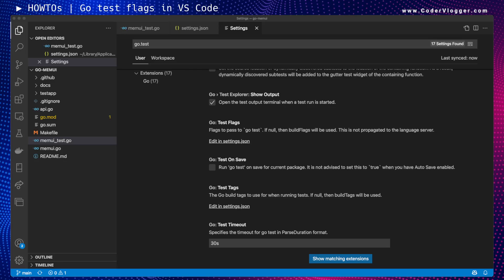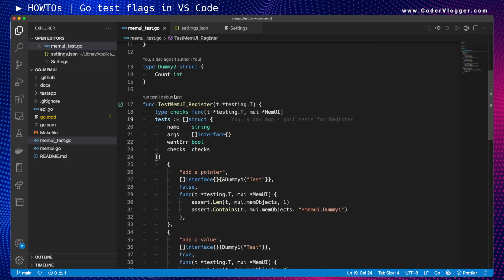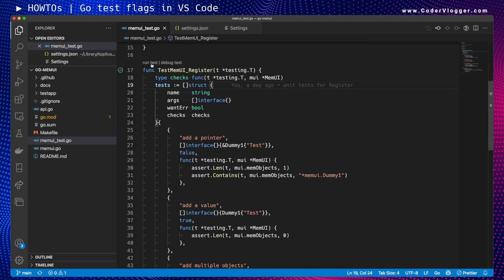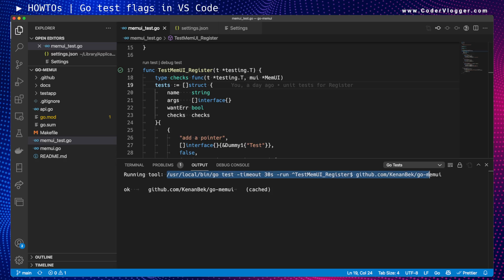In this short tutorial I want to demonstrate how we can set test flags for Go in VS Code. Here I have one unit test I executed with the UI, and this is what I see.